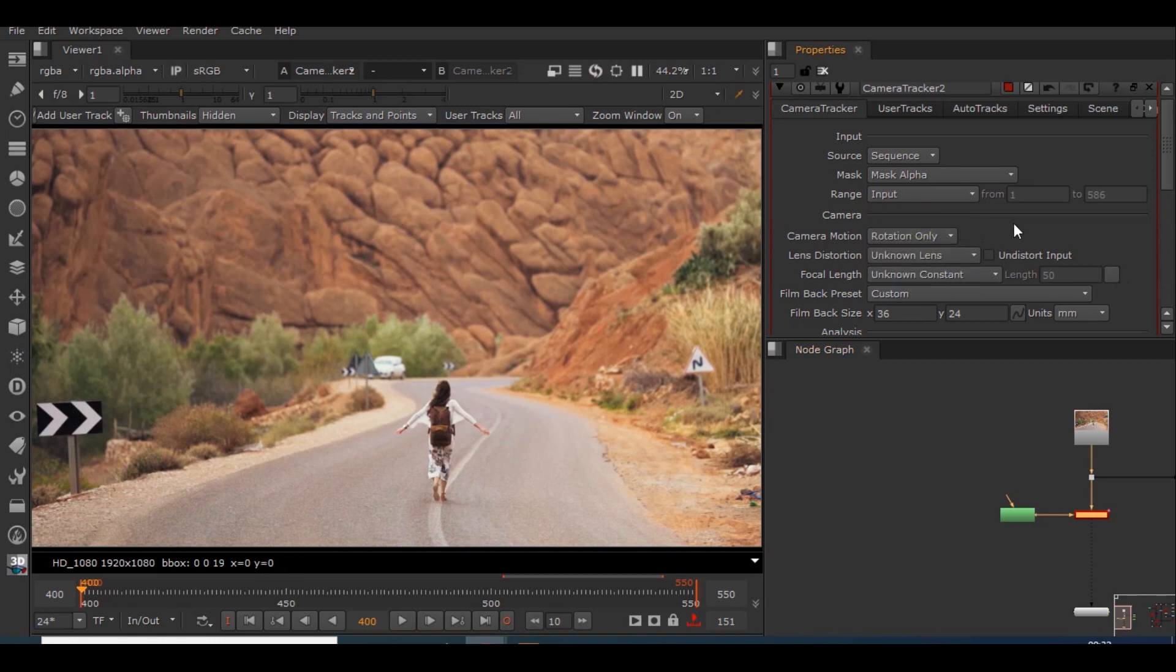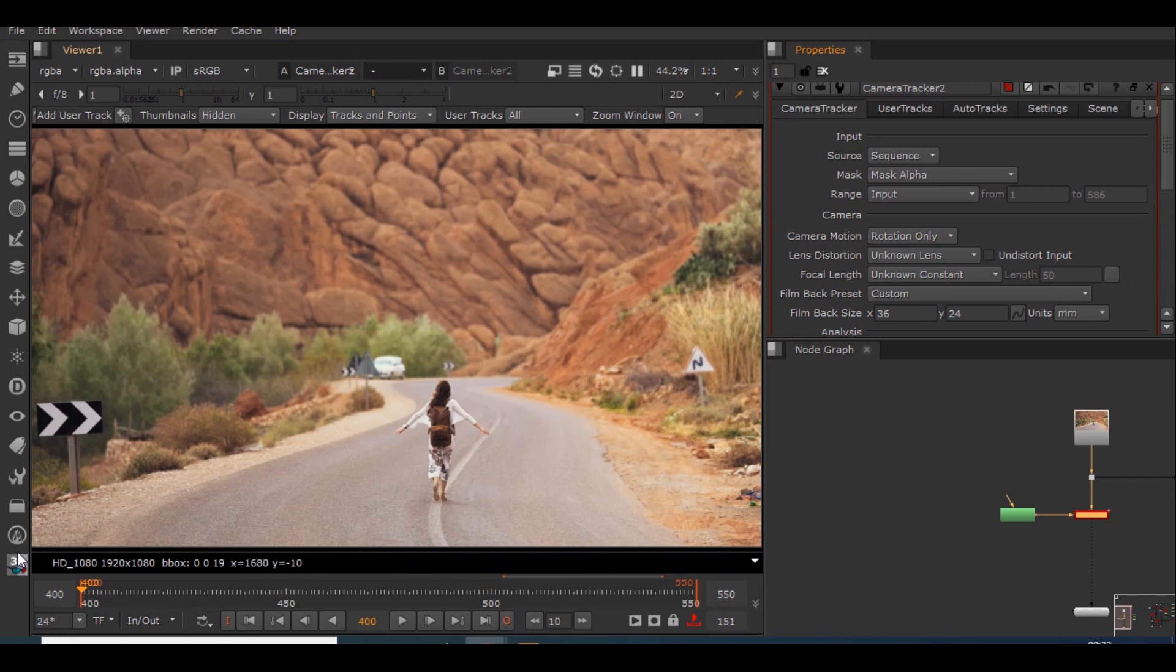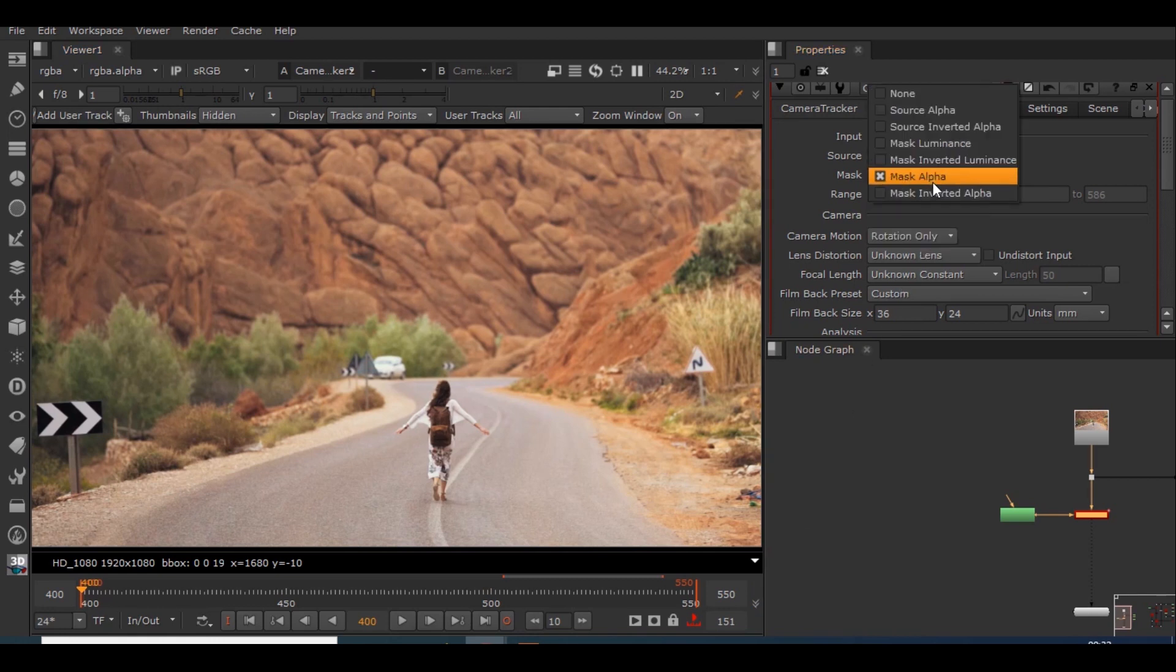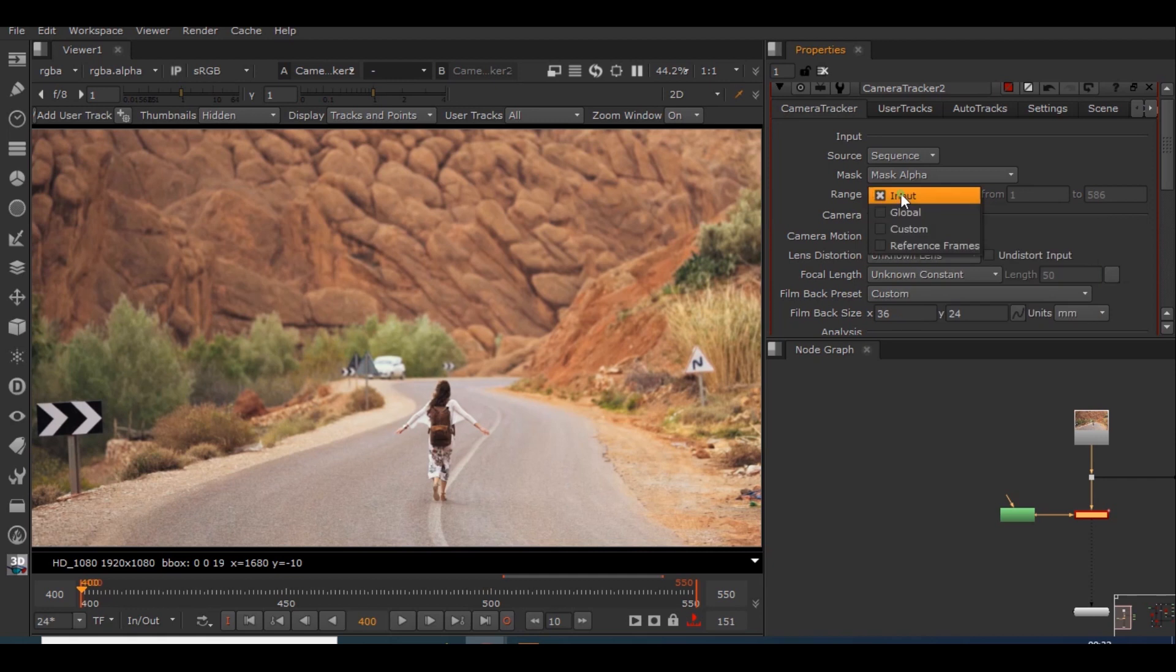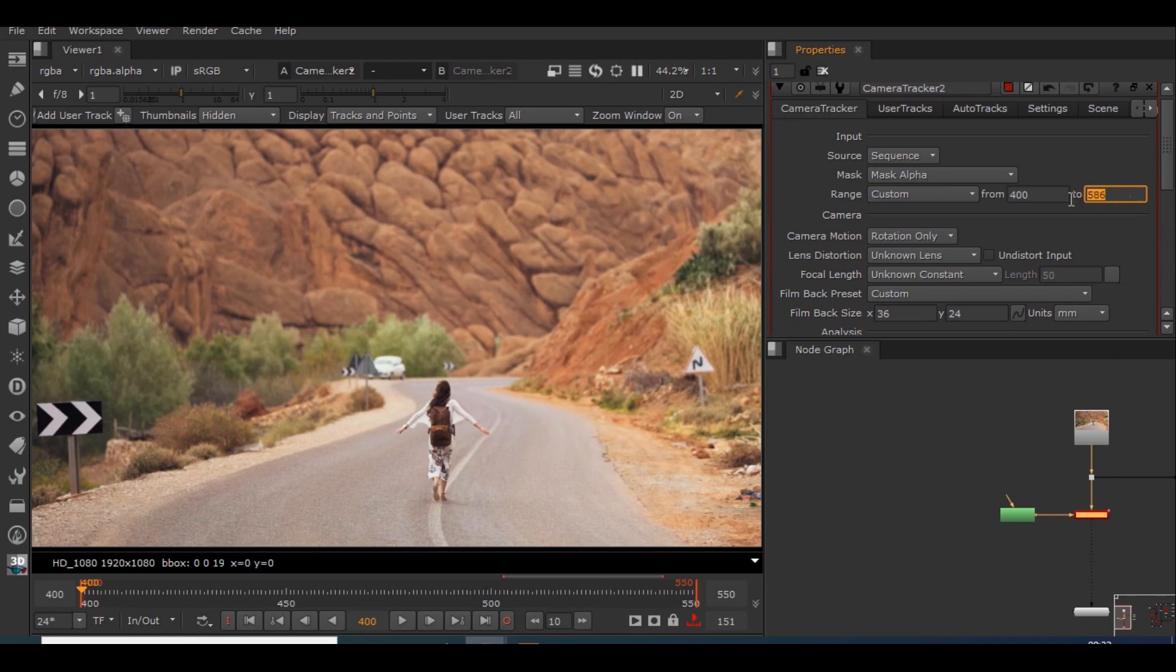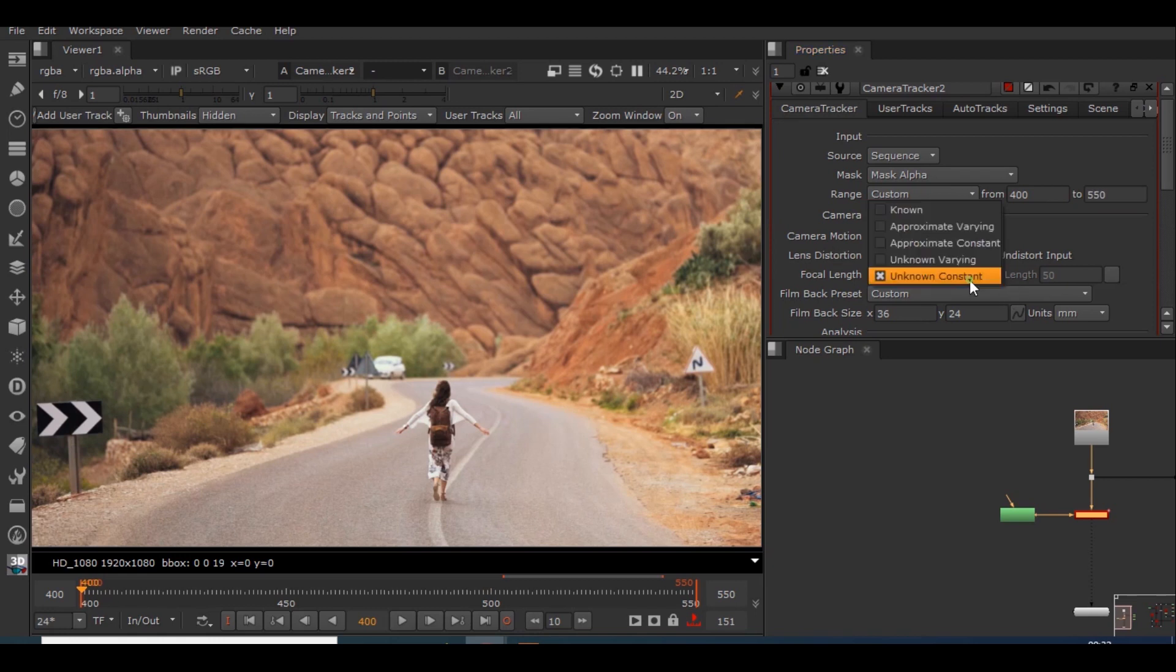As this is a nodal pan, we have to set this camera motion to rotation only. The next thing which we should focus on is the in and out is from 400 to 550 frames. So I'll be giving that particular range. I'll set it to custom from 400 to 550, which will be 151 frames. We will set the lens distortion to unknown lens and unknown constants as we do not have proper data of it, and I will analyze this track.